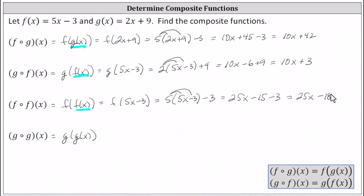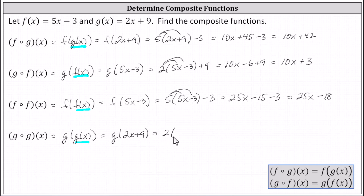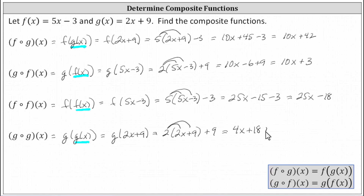And for the last example, we have g of g of x. We begin with the inner function g of x. Because we don't have a numerical input for g of x, we replace g of x with the function rule of two x plus nine. G of g of x equals g of two x plus nine. Now two x plus nine becomes the input into the function g, giving us two times the quantity two x plus nine, plus nine. Distributing, we have four x plus 18 plus nine. Simplifying, we have four x plus 27 for g of g of x.